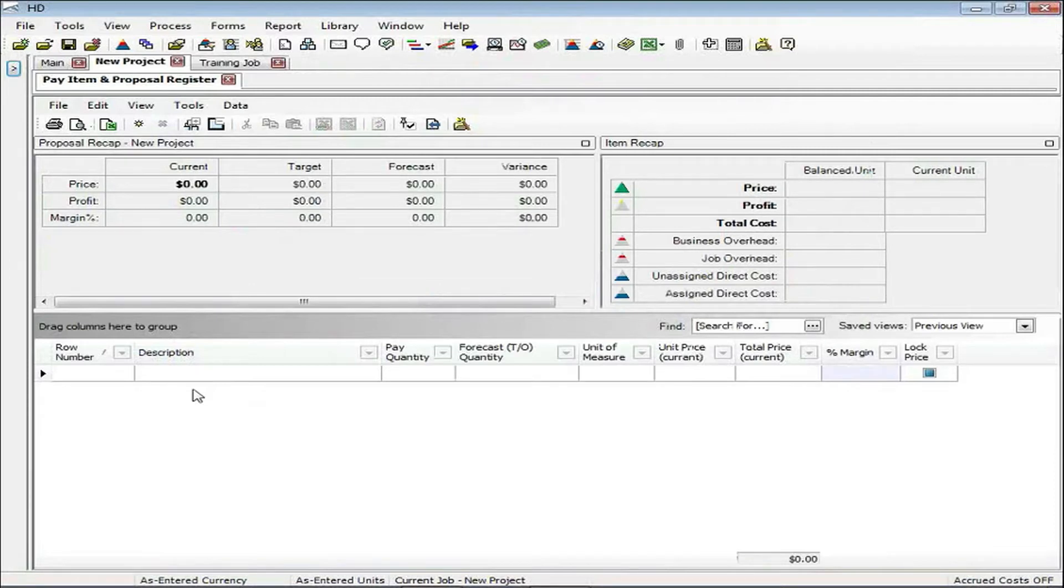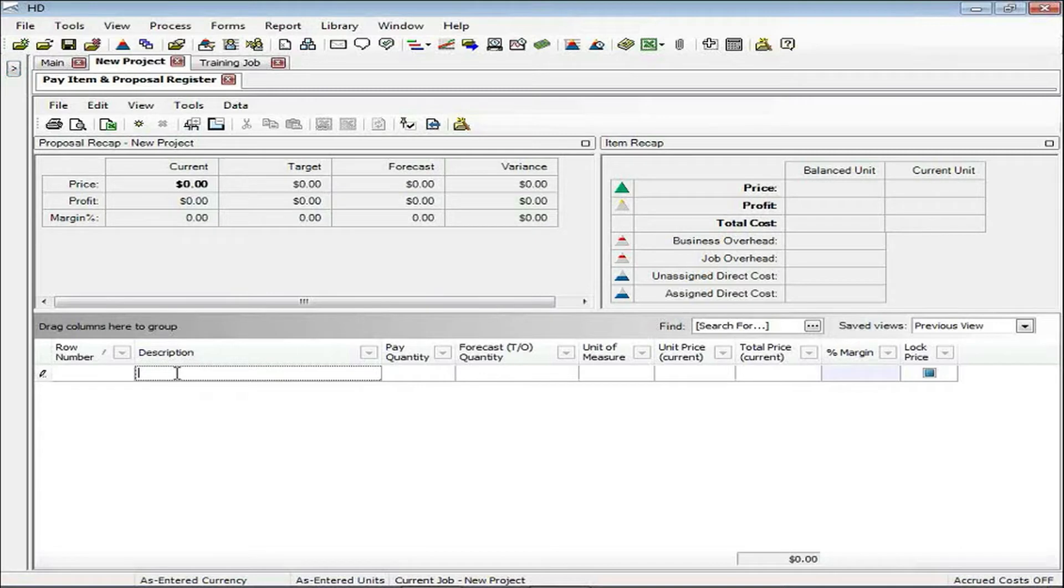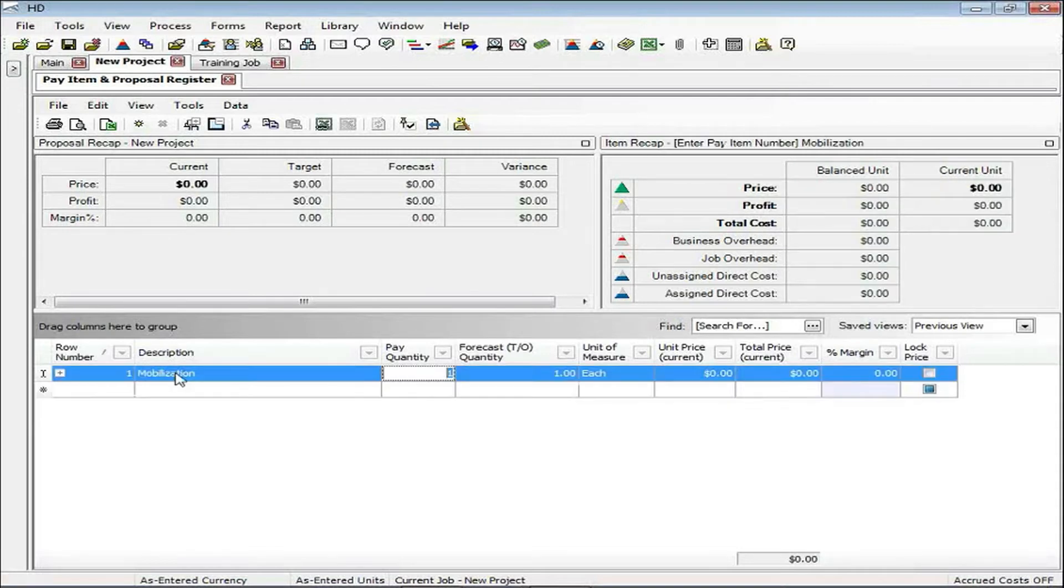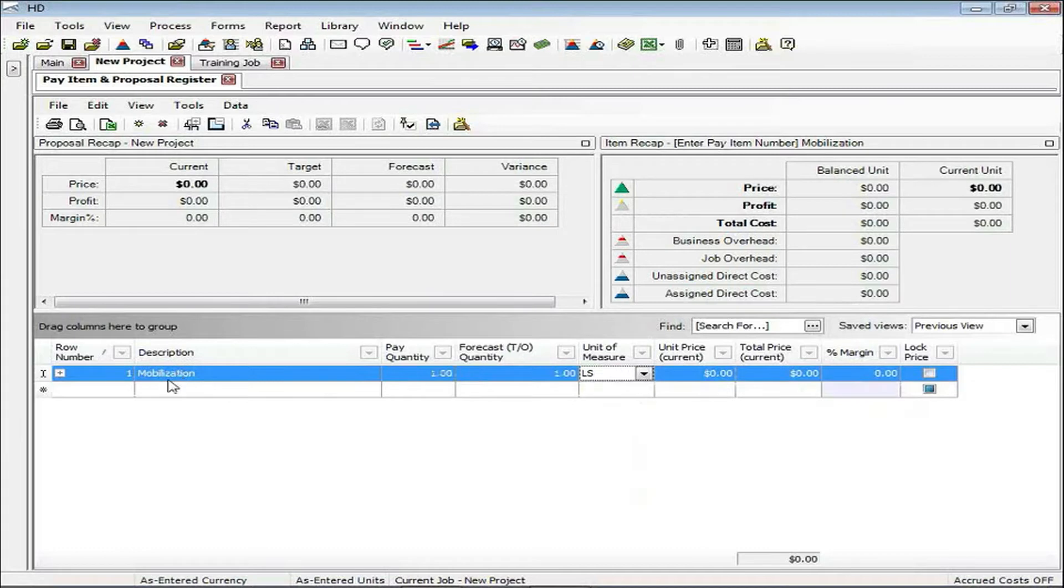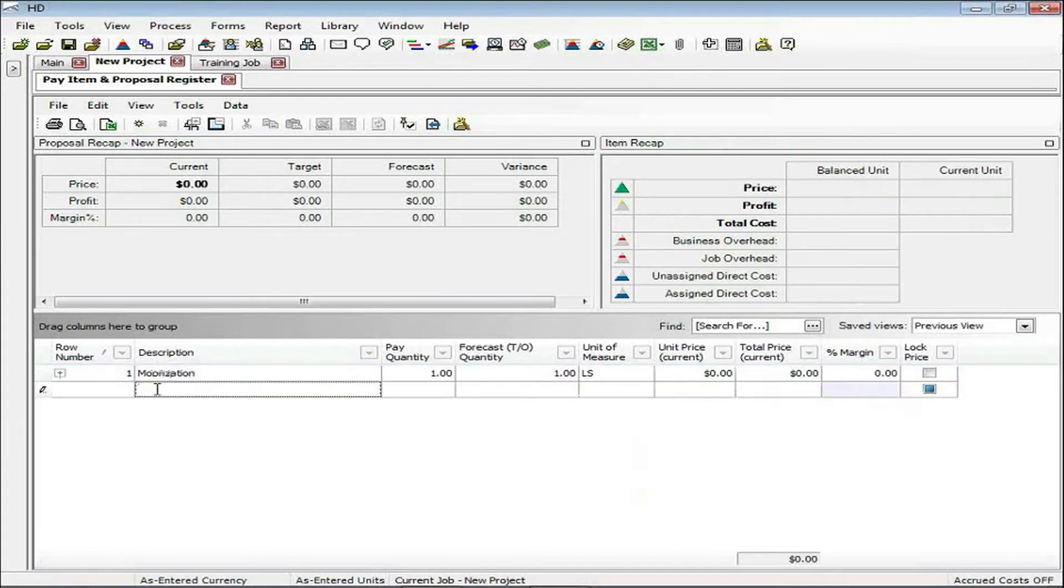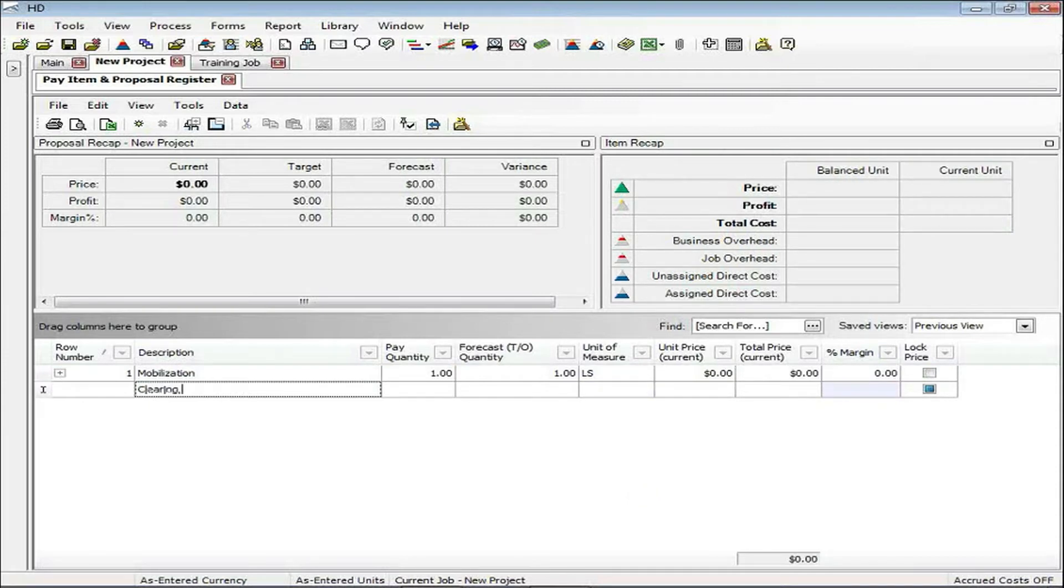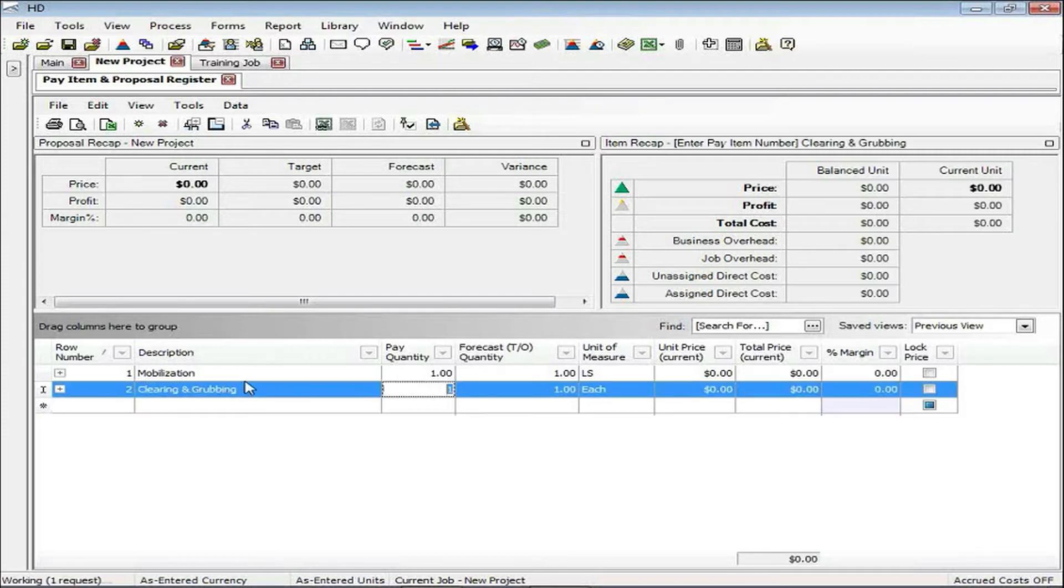You can see on my current view that I have just a few columns showing. In the description, I'm going to go ahead and enter in mobilization, which will have a lump sum quantity, and we'll also enter in clearing and grubbing with a quantity of 10 acres.